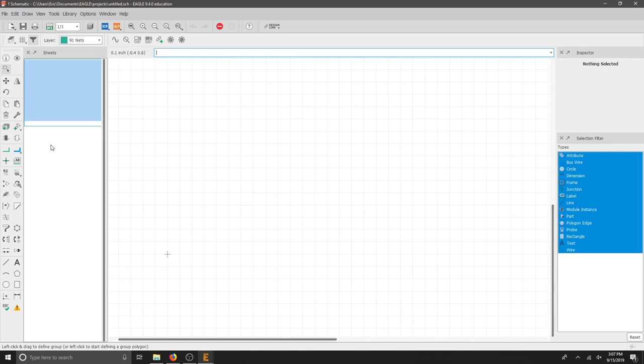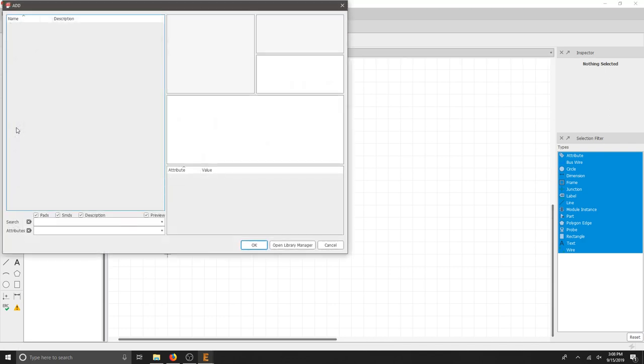The first step is to add components. Let's find the Add Part button over on the left toolbar and click Add Part. Notice that we don't have any parts to add. This is OK. We want to custom add our own parts and try to organize our libraries and components as best as possible.